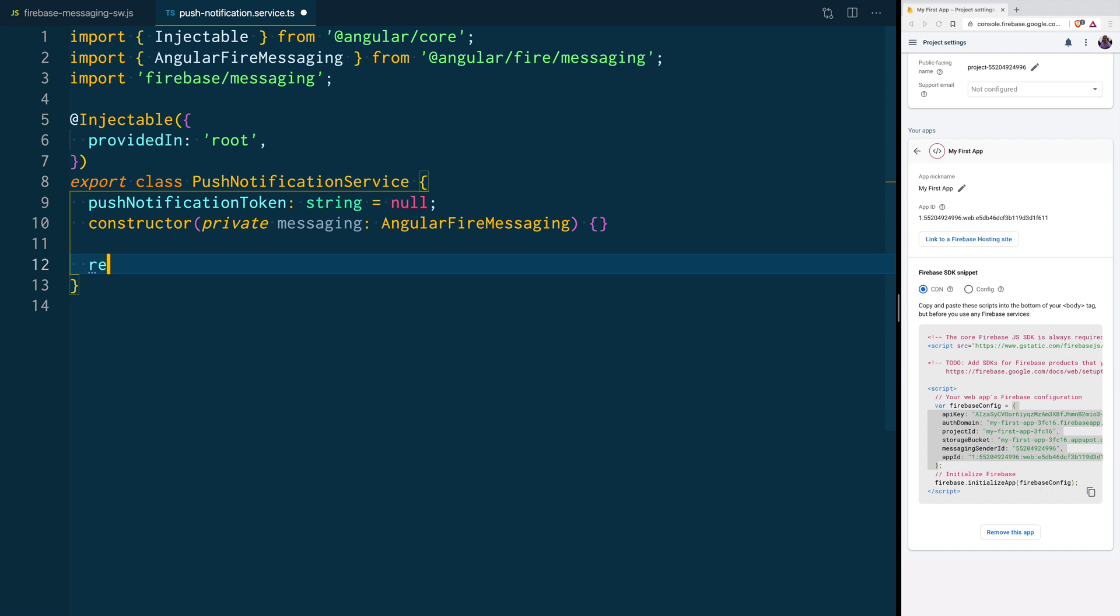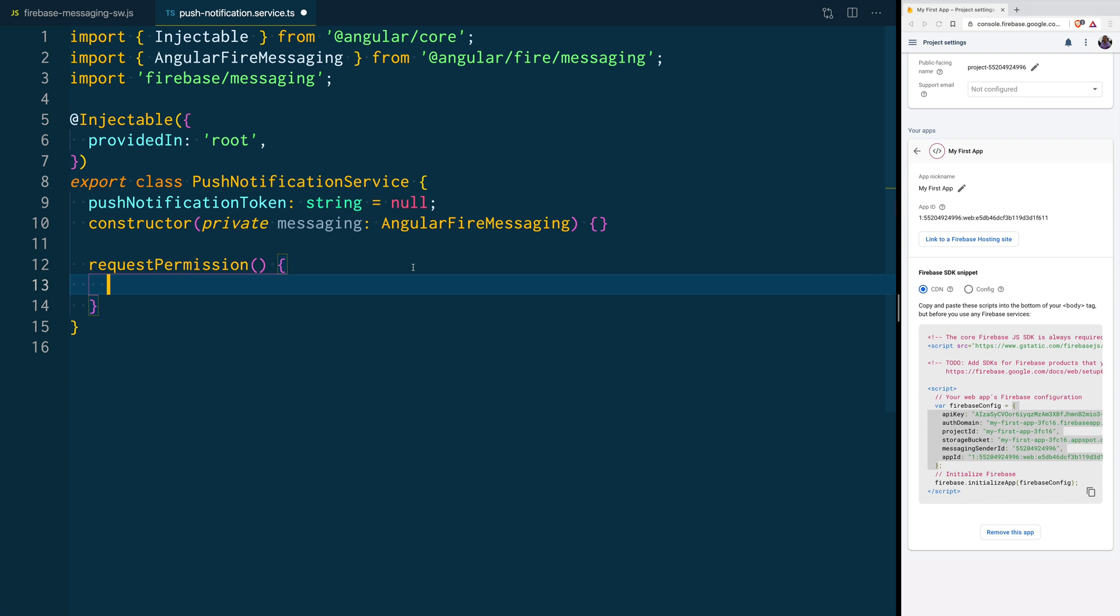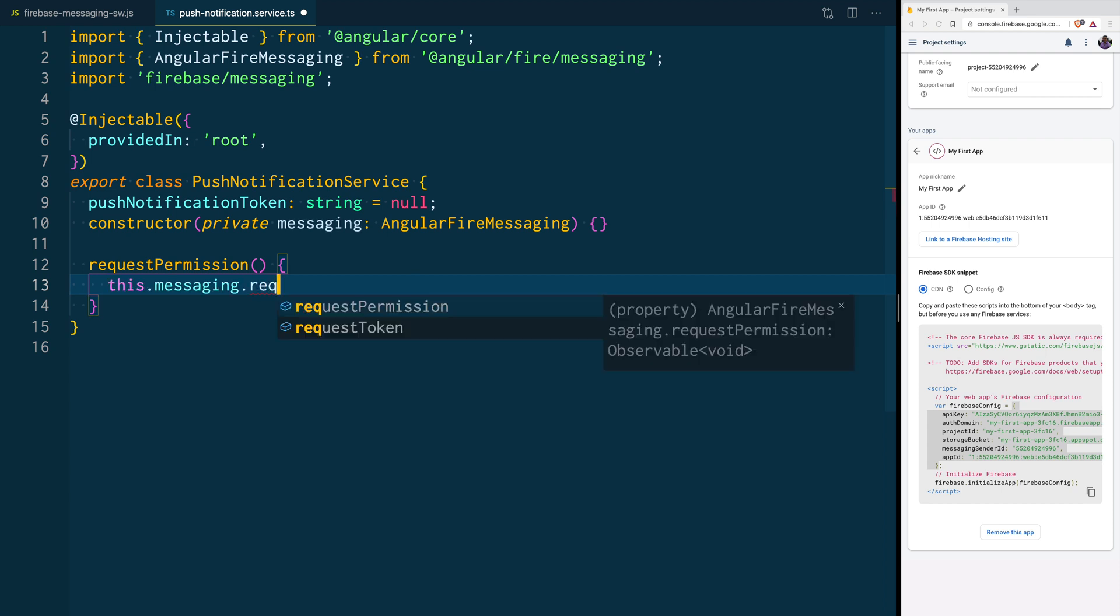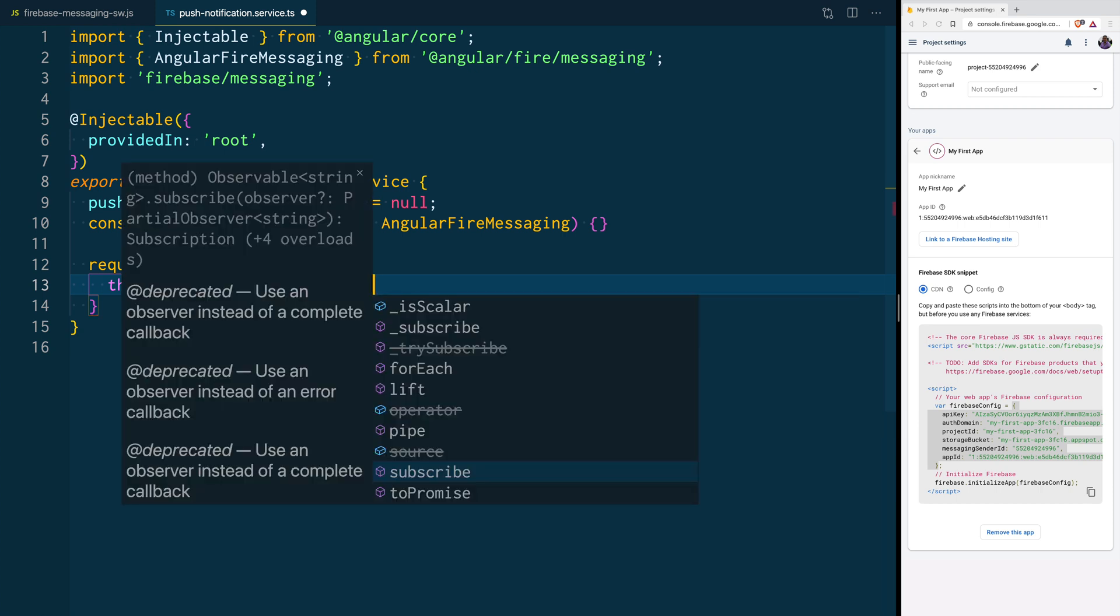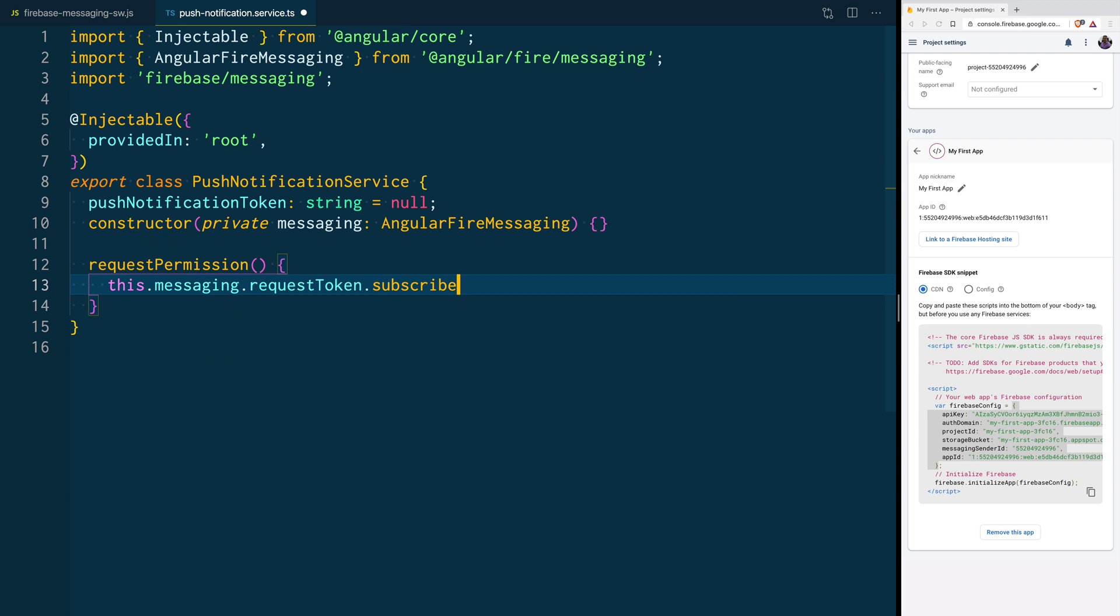Then, we are going to create a new function called Request Permission, and in this function, we are going to use Angular Fire Messaging to request the user's token. This is an observable, so we can actually subscribe to this token. So, here, we get back the token, and we can create an error function.